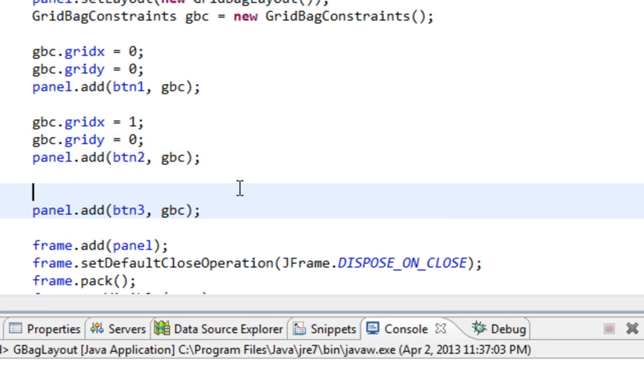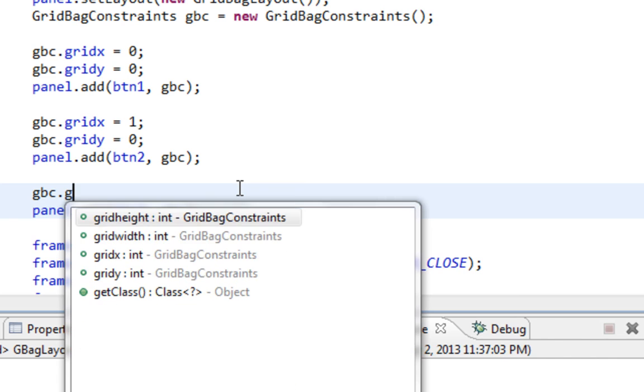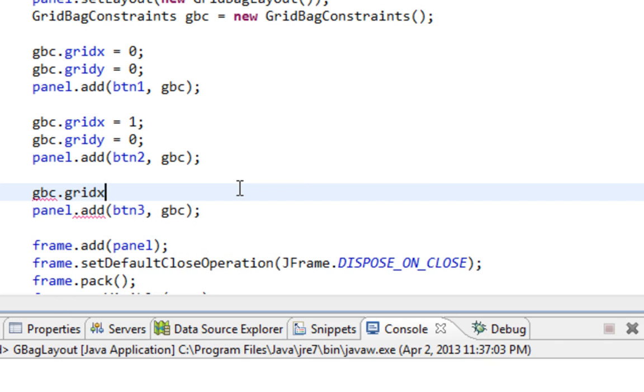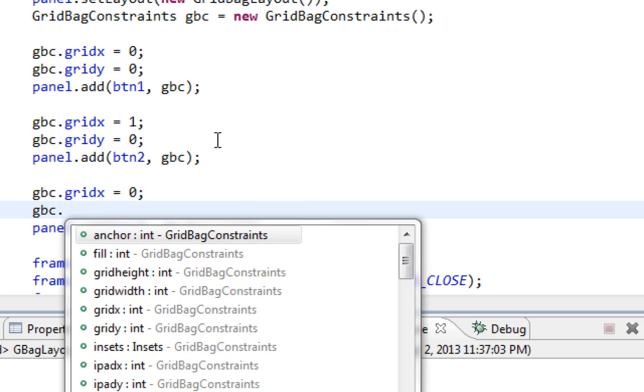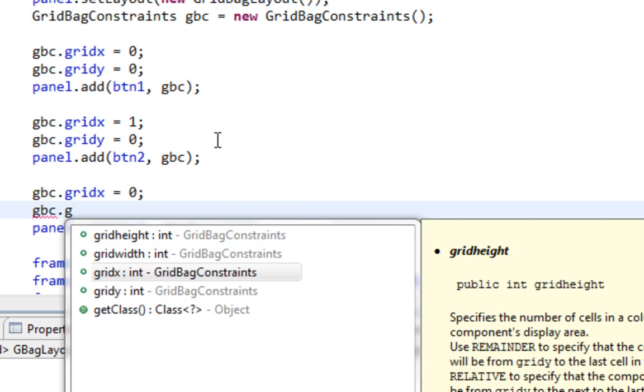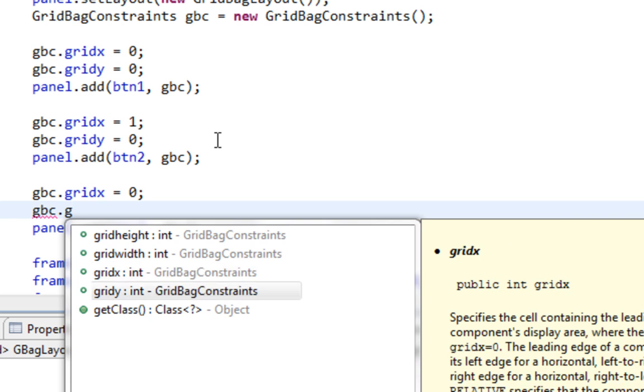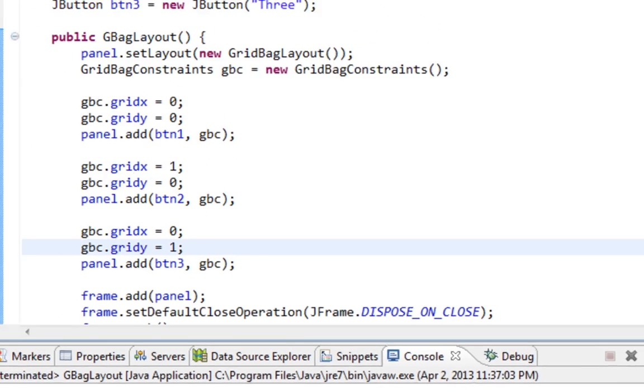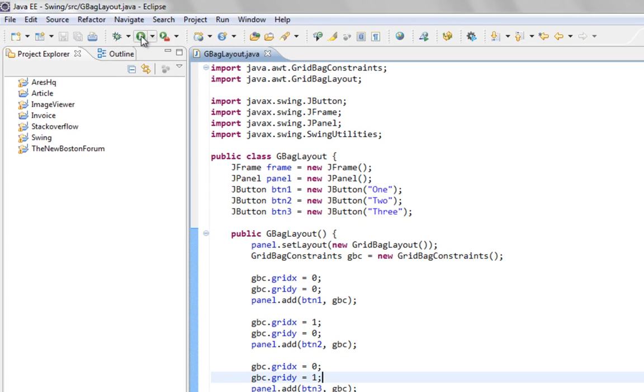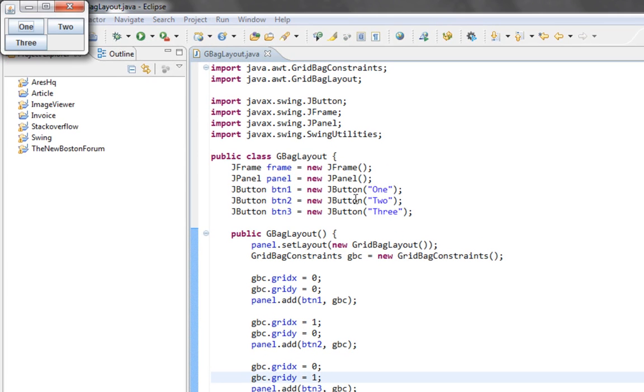And for button 3, I'll say gbc.gridx equals 0. So it will be in same column like button 1. But it will be in different row. And that will be 1. Let's run this to see what we got.